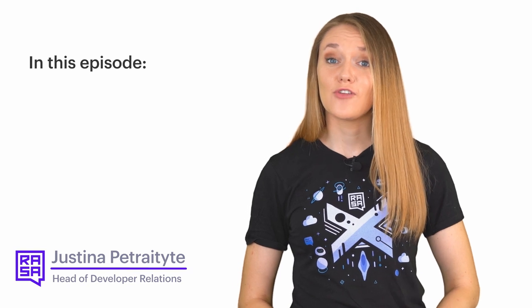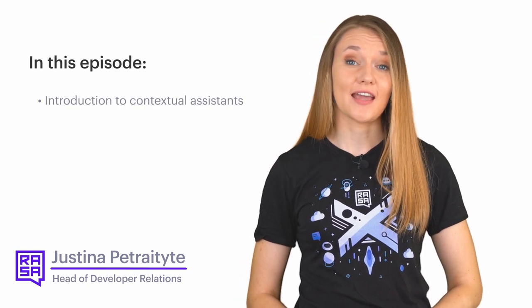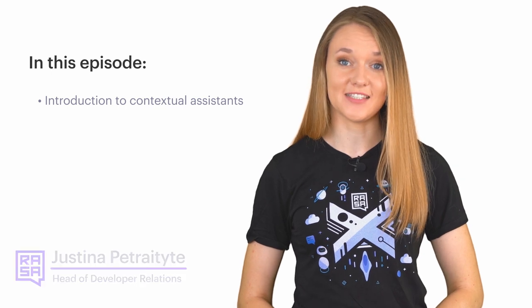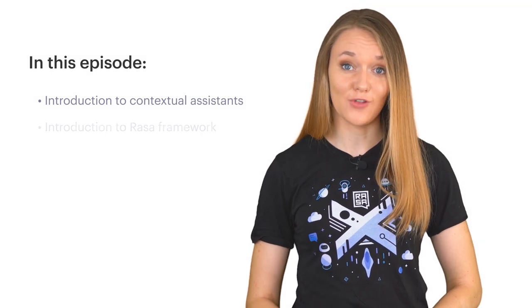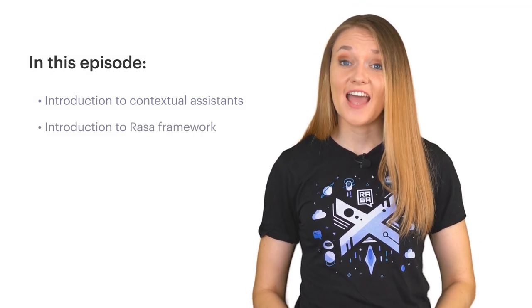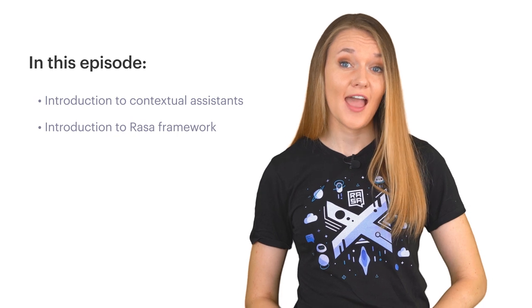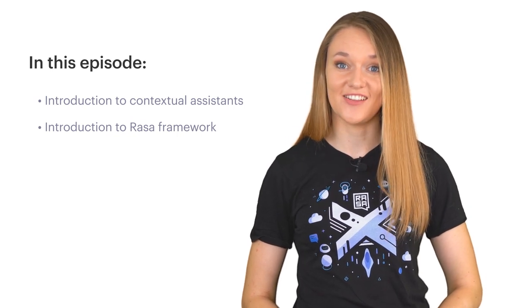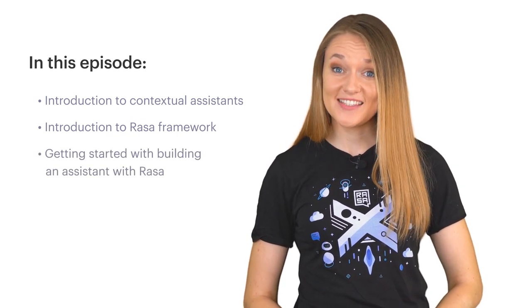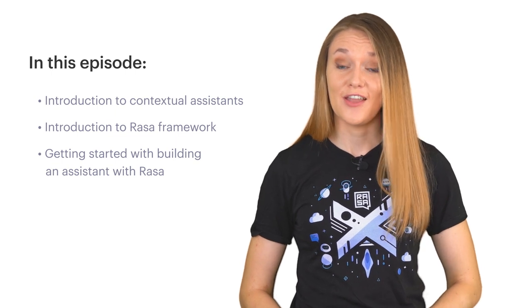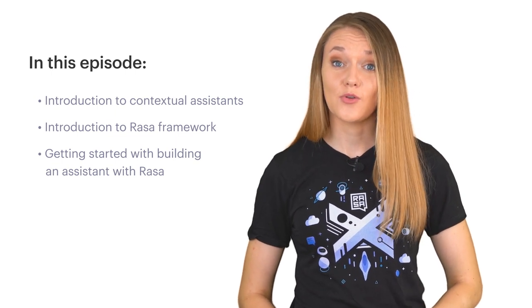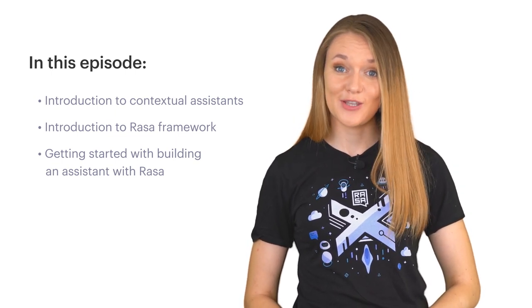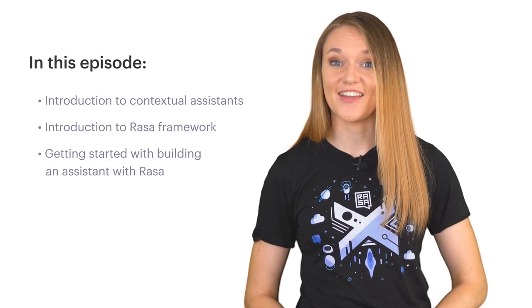In this episode, you will learn what are the contextual AI assistants and how they differ from other types of assistants. You will also learn what is Rasa and how different components of the framework allow you to build your best conversational AI. And last but not least, you will learn how to get started with building your own conversational AI assistants using Rasa tools. So let's dive right in.